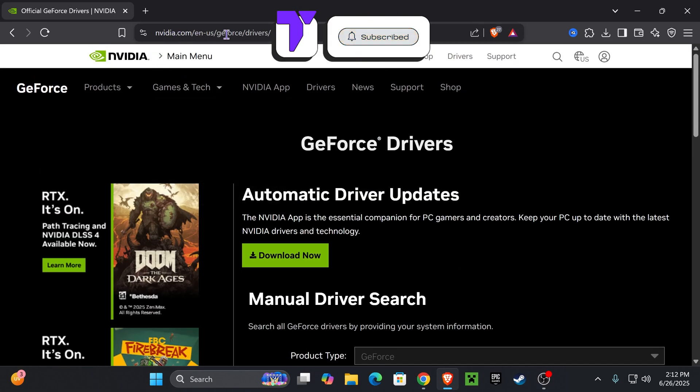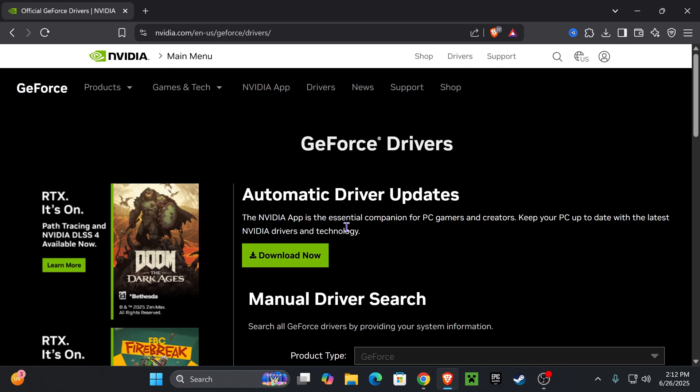Head over to nvidia.com and find GeForce Drivers. Once you're here, we're going to click where it says Download Now to download the app that is going to let us automatically update our drivers if we want to, or manually update our drivers every time there's a new update.